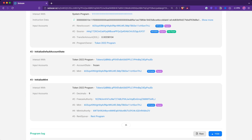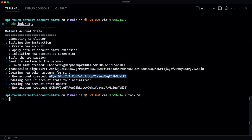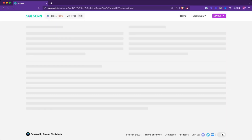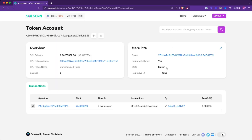If we look at the token account that we created immediately after that, we should see that the account state should still be set to frozen, because we created the token mint. This token mint has the default account state extension applied that sets the default account state to frozen, and as we created that token account, the state is automatically set to frozen.